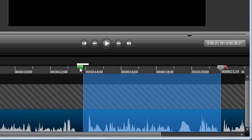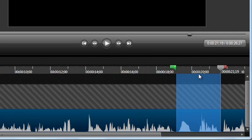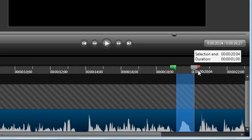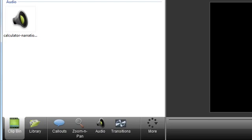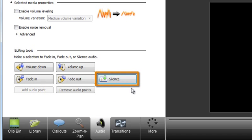Let me bring the selection in a little on each side so that I only have the um selected. Now, back in the Audio tab, I can just find and press the Silence button.